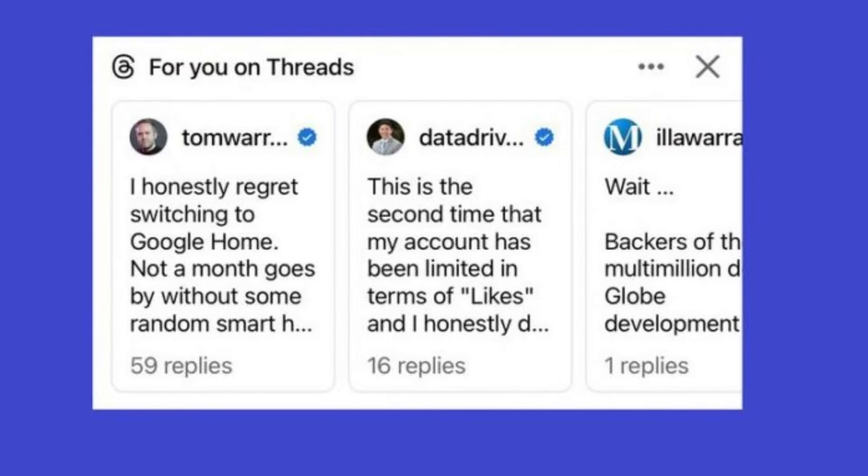Meta suggests your Threads posts across Facebook and Instagram, and there was no option to turn that off until recently.